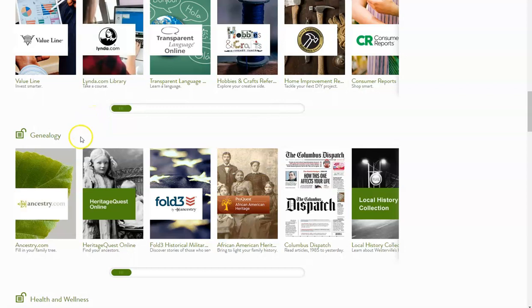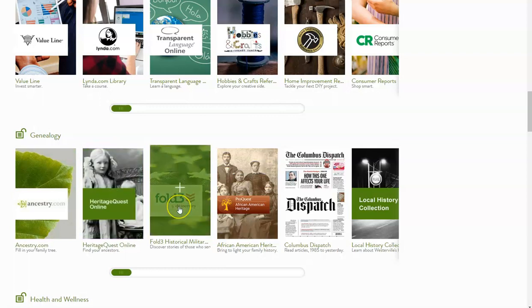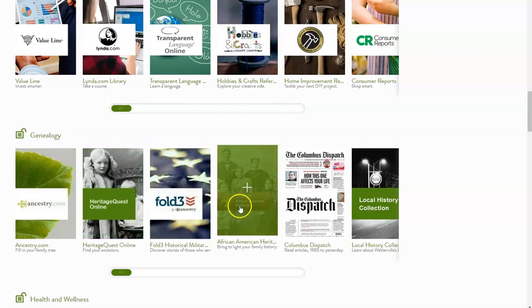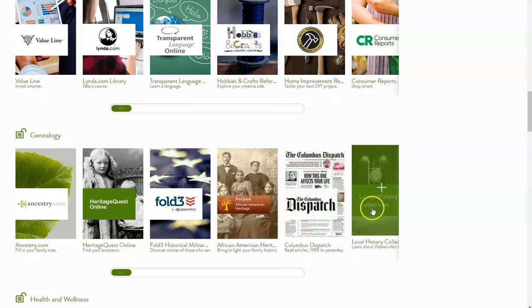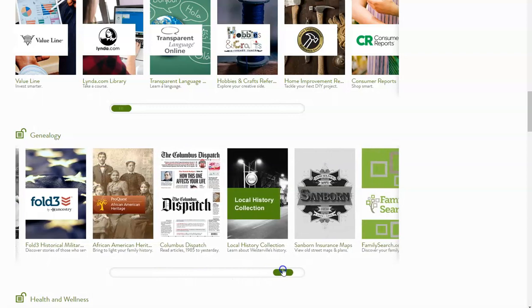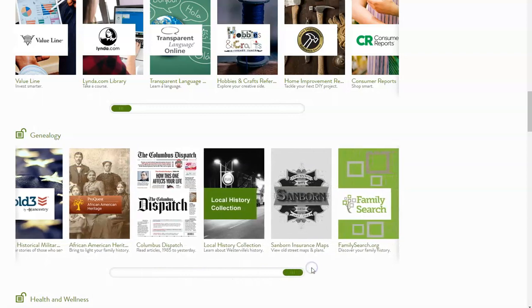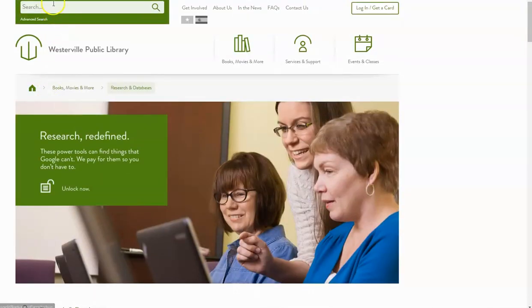You'll see that the first database here is Ancestry. We also have Heritage Quest, Fold 3, African American Heritage, Columbus Dispatch, our local history collection, and I can scroll over here and access the insurance maps and FamilySearch.org. I can click again up at the top in this search box, or I can access down through here.